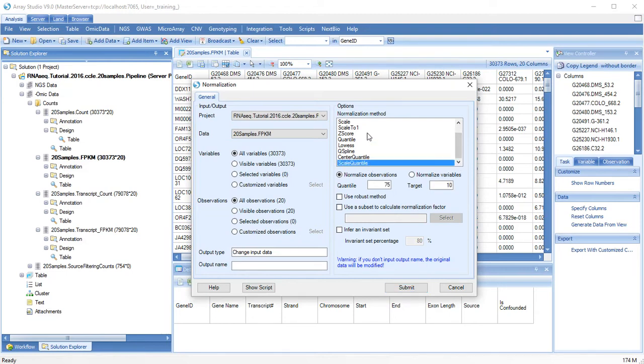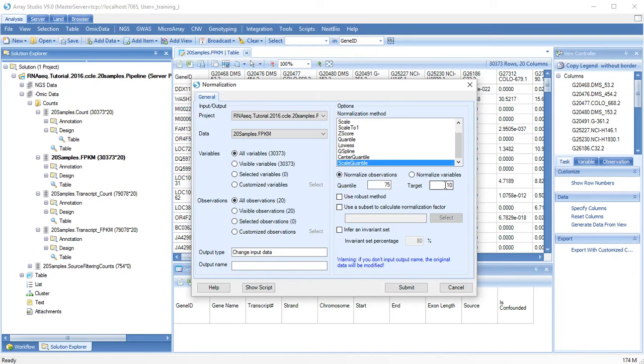Details of additional normalization methods can be found at the Help page. You can also change the quantile and the target expression level.